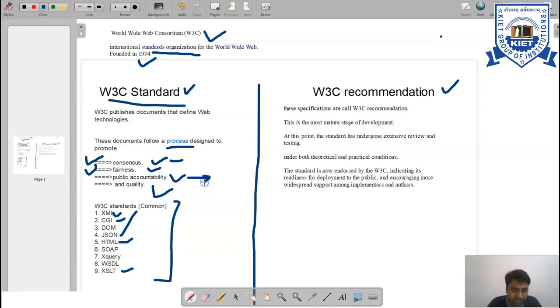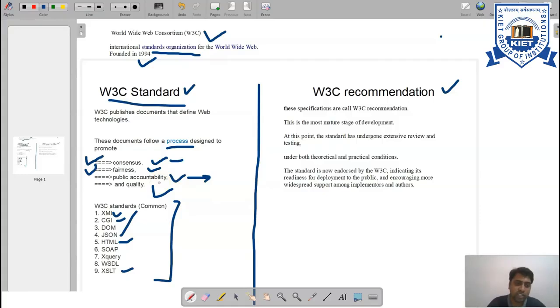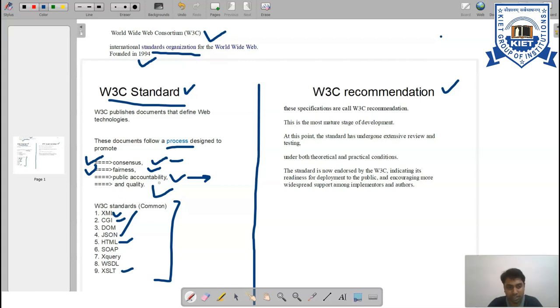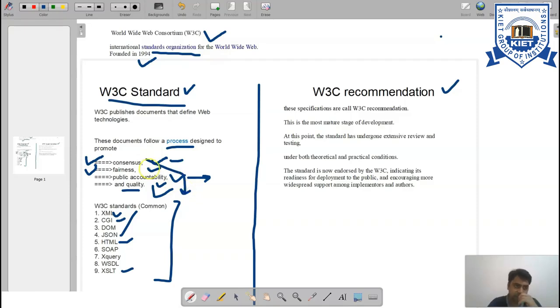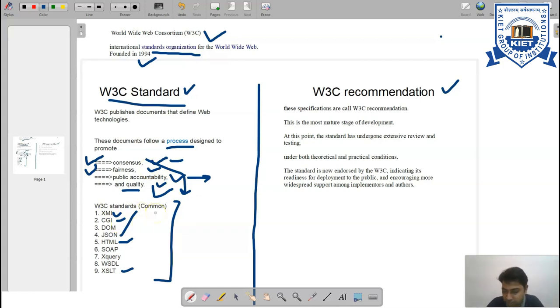Public accountability - there must be some standards. For example, you will not share passwords or other information in the public domain. The last one is quality. You must maintain quality standards. Once you follow these four different kinds of features, definitely you will be following W3 standards.